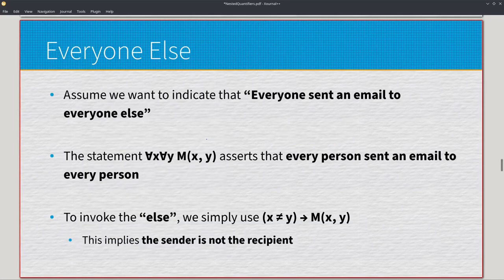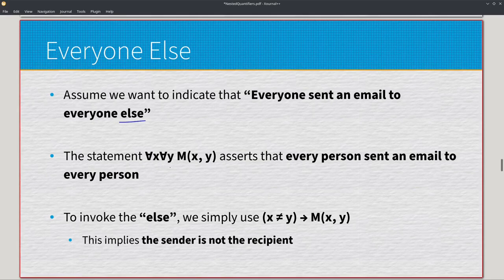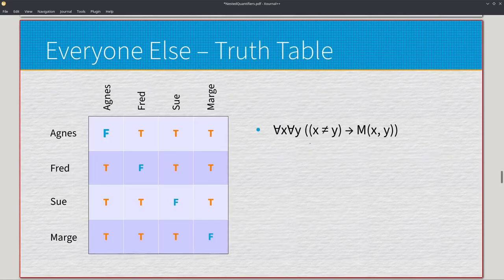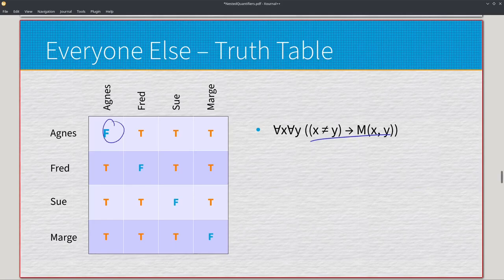If we want to express 'everyone sent an email to everyone else,' that changes things. We use universal x, universal y, with the condition that x is not equal to y implies M of x, y. This implies the sender is not the recipient — x can never equal y, so they can never send an email to themselves. The truth table looks fairly similar, but now we have a diagonal of falses: Agnes did not send to Agnes, Fred not to Fred, Sue not to Sue, and Marge not to Marge — though they sent one to everyone else.